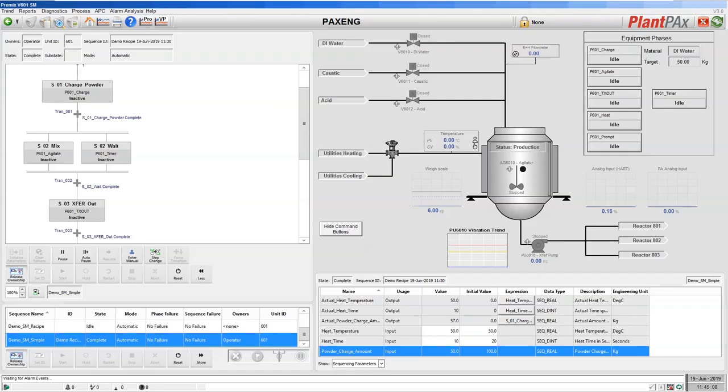In this video, we're going to look at the engineering steps that you have to follow to be able to use Sequence Manager.